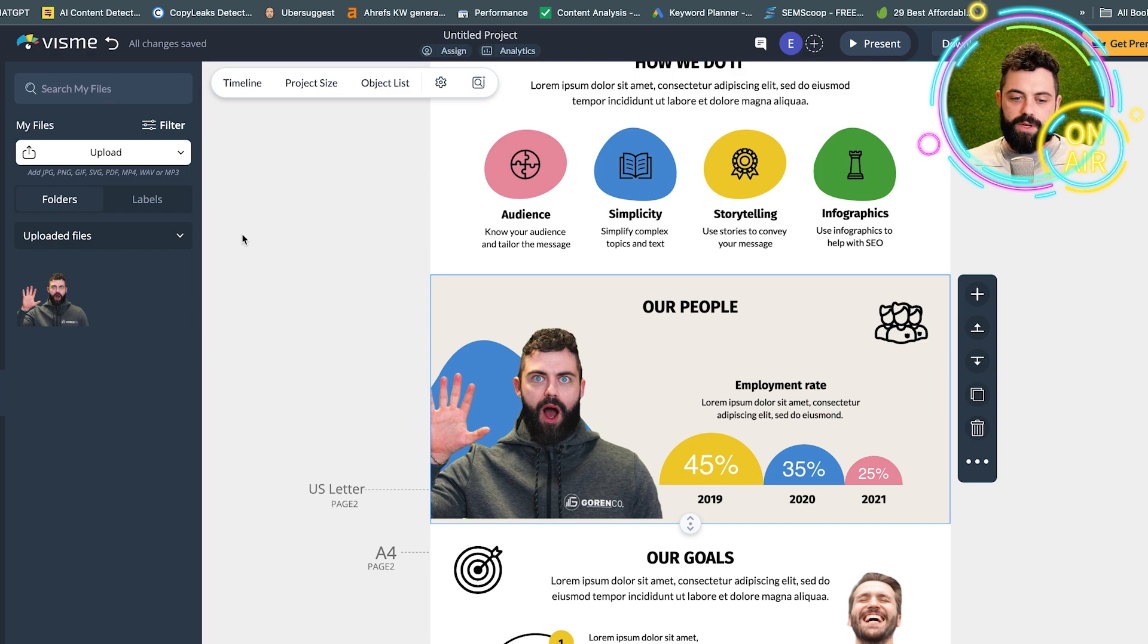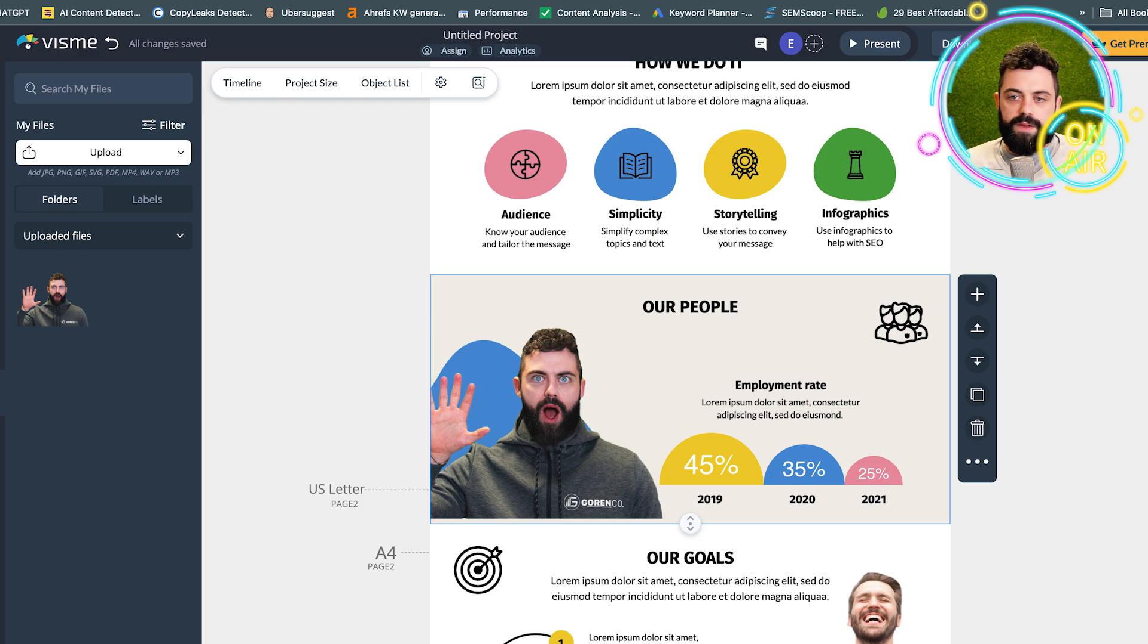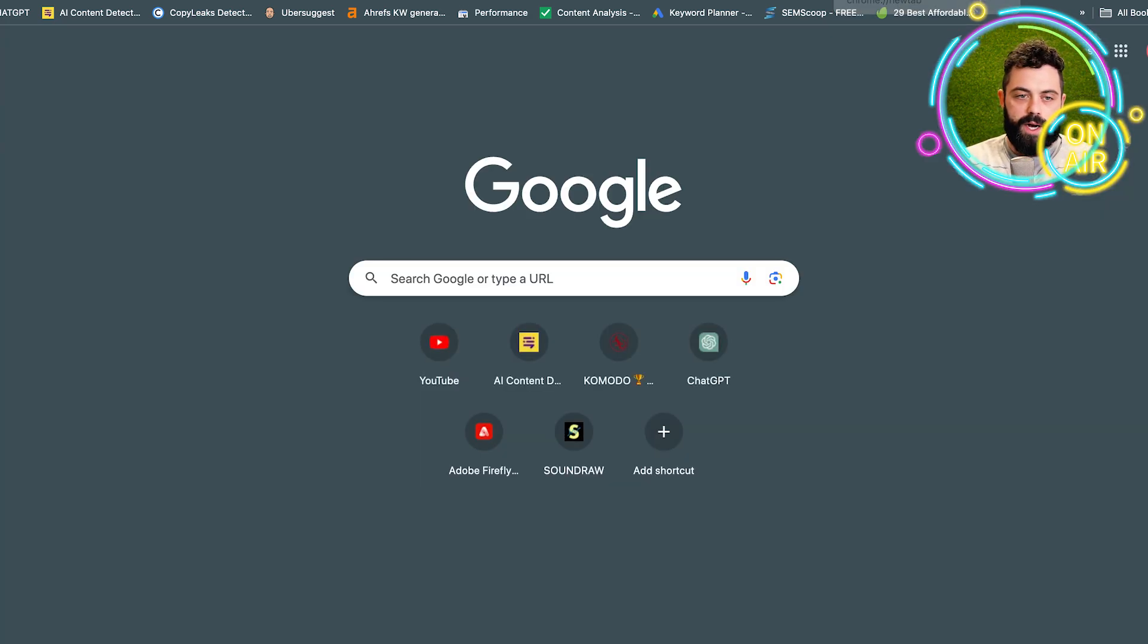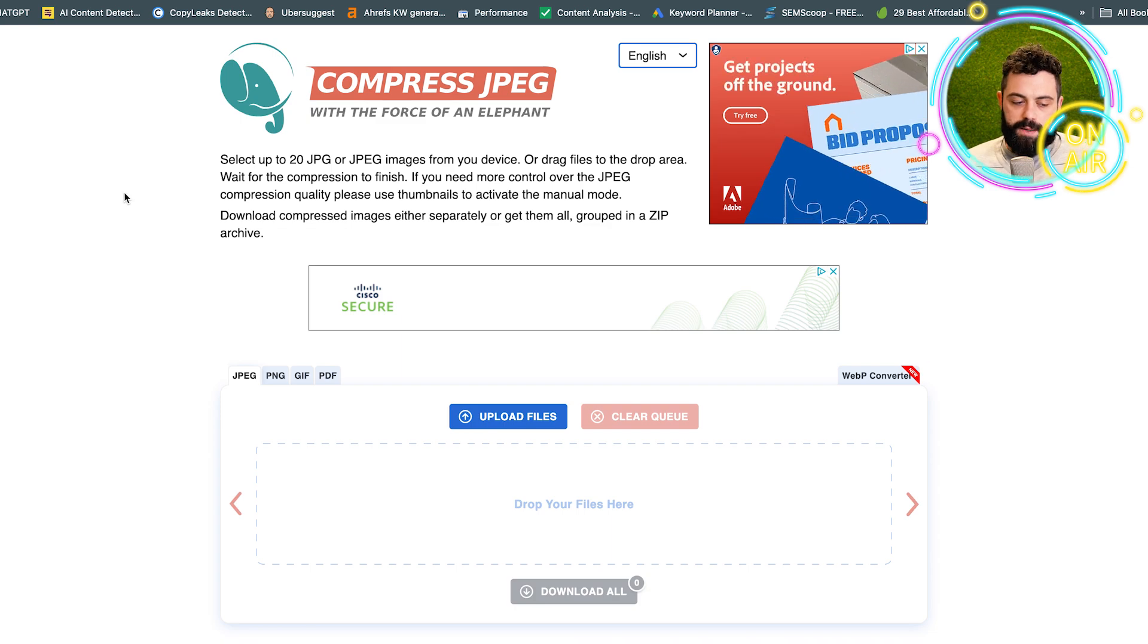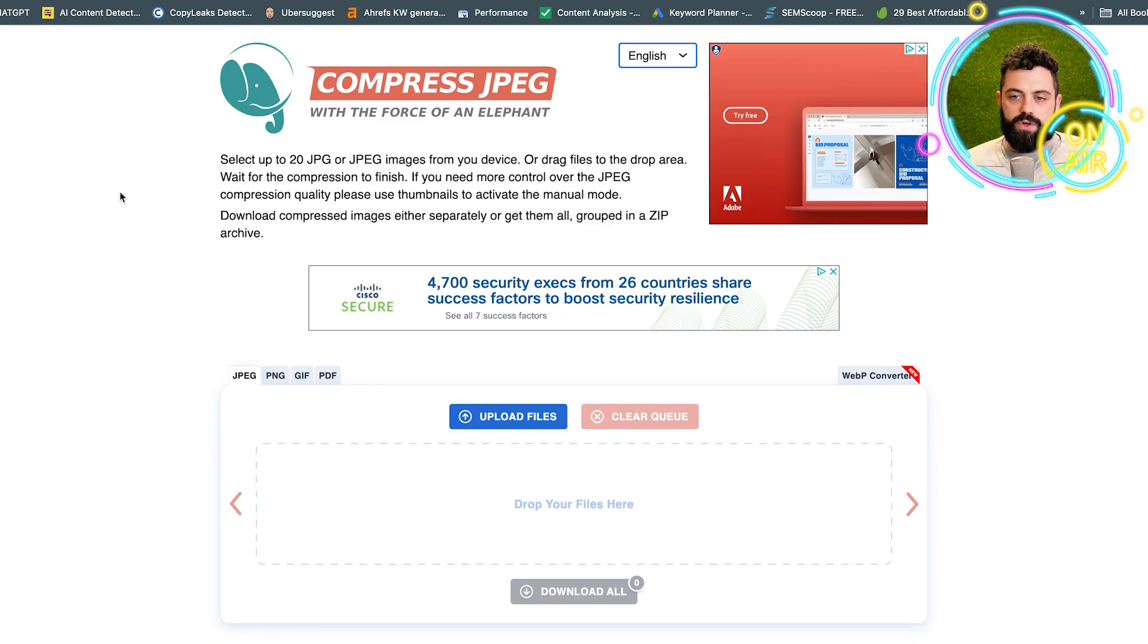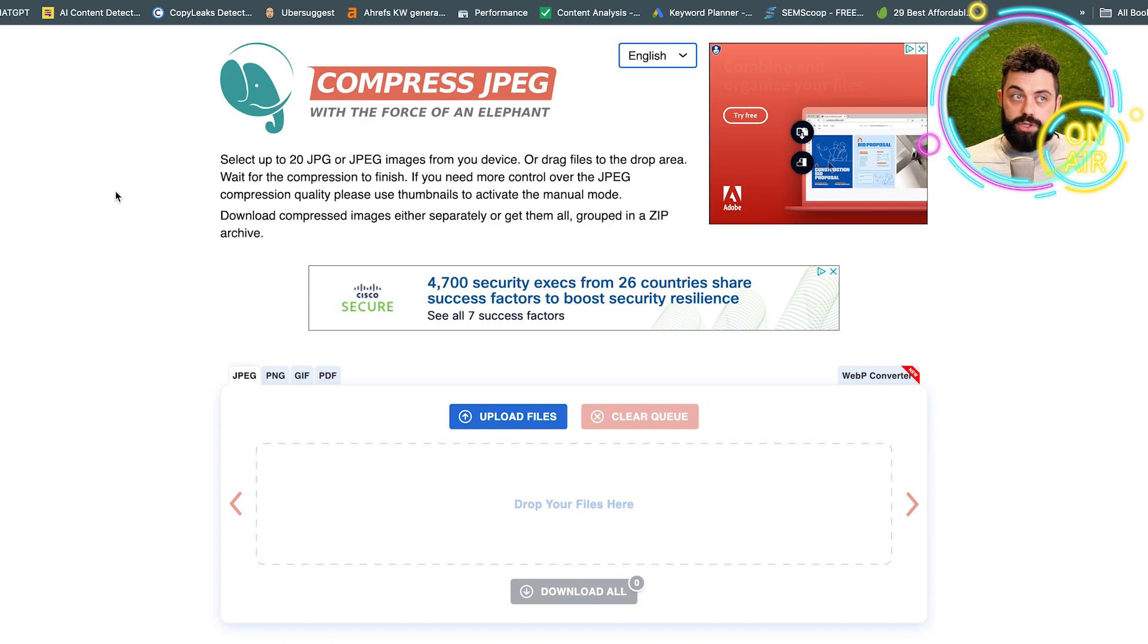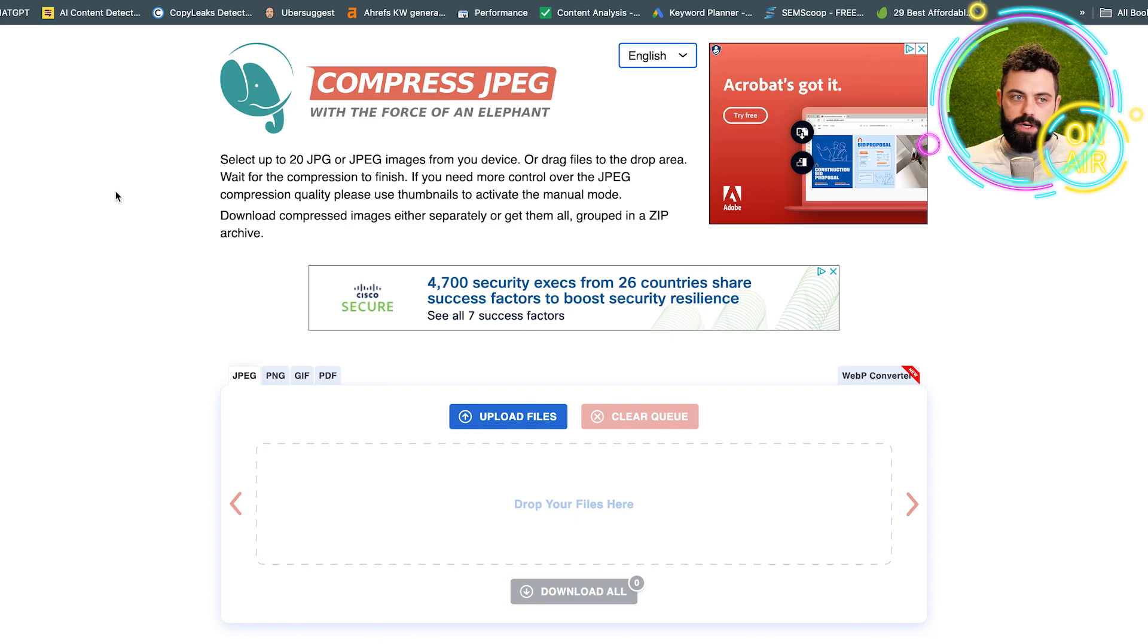The last tool is a JPEG compressor. I use Compress JPEG, simple enough to find. You don't want to overload—if you're using images, which you absolutely should be, you don't want to overload those pages. Depending on what you're using, some websites are new.